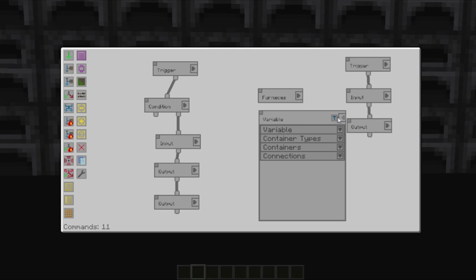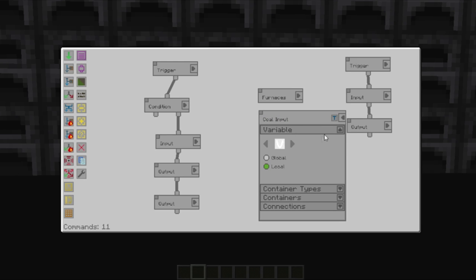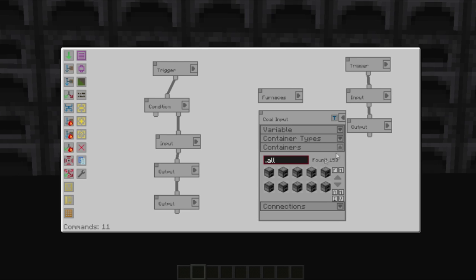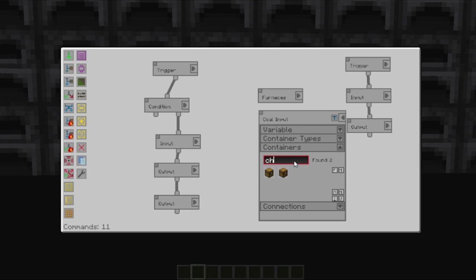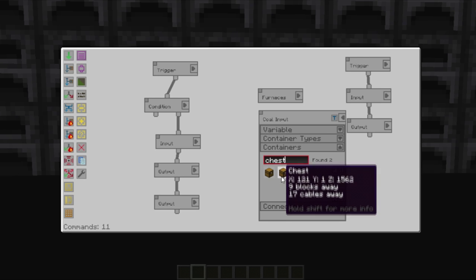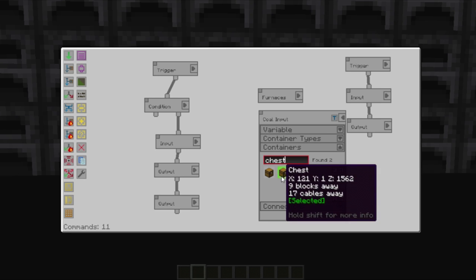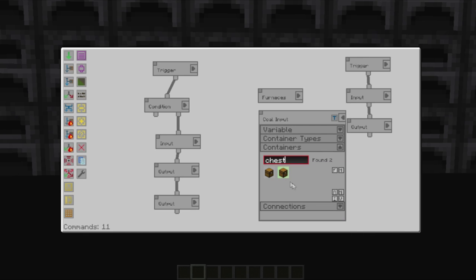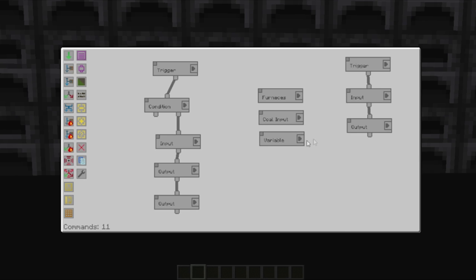We'll do the same here. We'll set this to our input, or our coal, coal input. So we'll make this one orange. We don't need the container types. And we're going to search for chest. And you'll see that both chests come up. The chest here is the one with the coal in it.